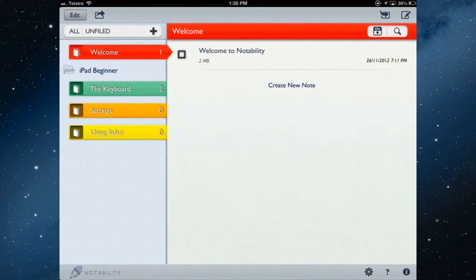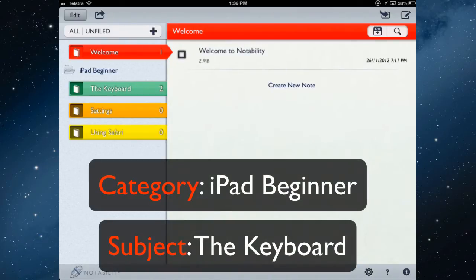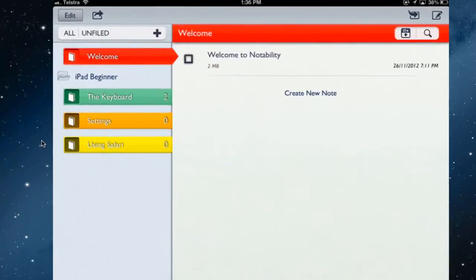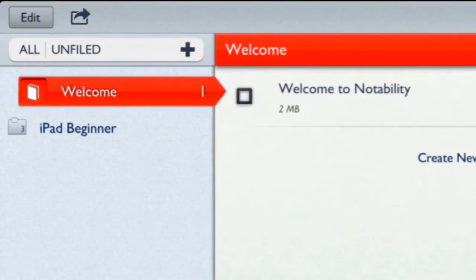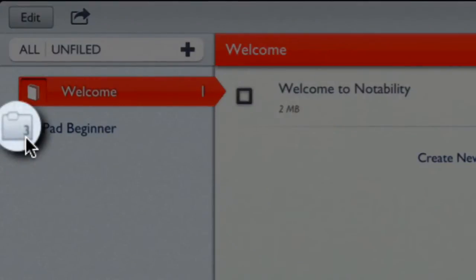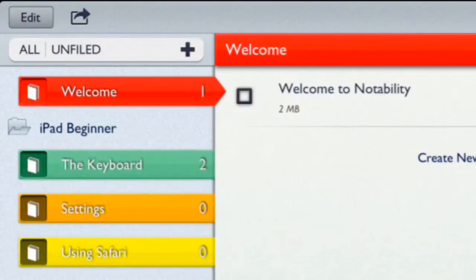When you first open Notability it will have no folders — it'll have a welcome folder and welcome notes. You can organize your notes into folders called categories and subjects. iPad Beginner is a category, and folders like Keyboard, Settings, and Using Safari are subjects arranged within it. Tapping iPad Beginner closes it up and shows there are three subject folders inside.